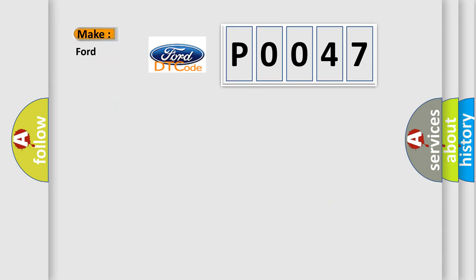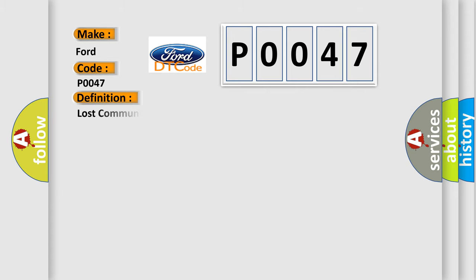So, what does the Diagnostic Trouble Code P0047 interpret specifically in car manufacturers? The basic definition is: Lost communication with vehicle mode status.